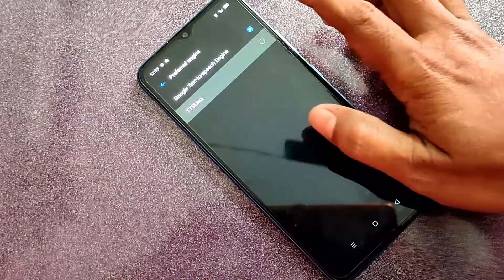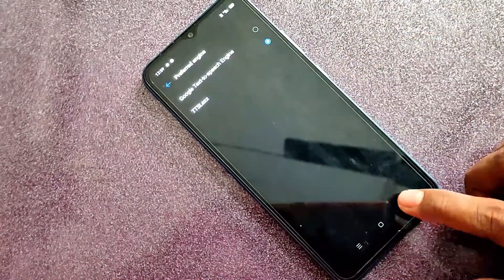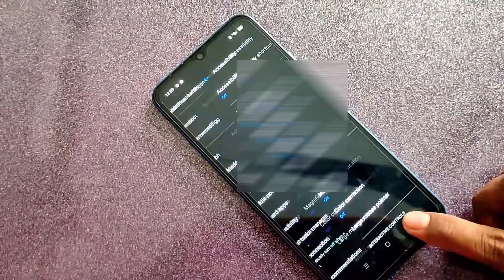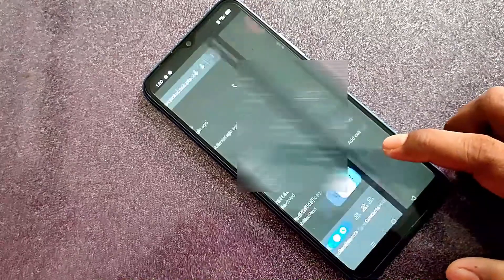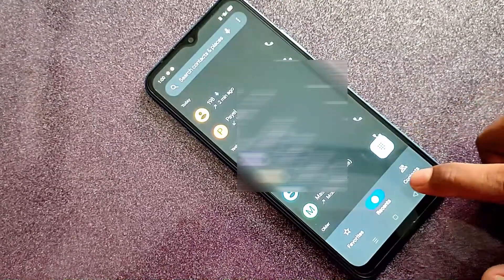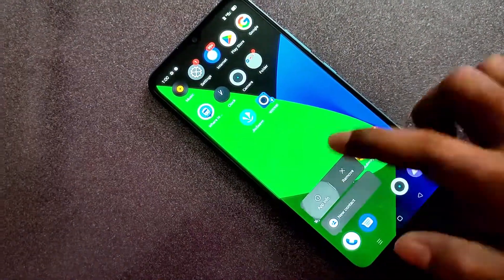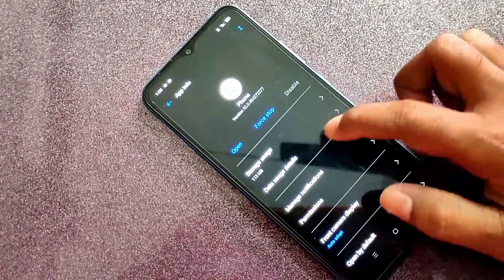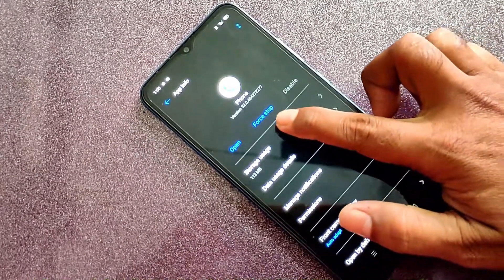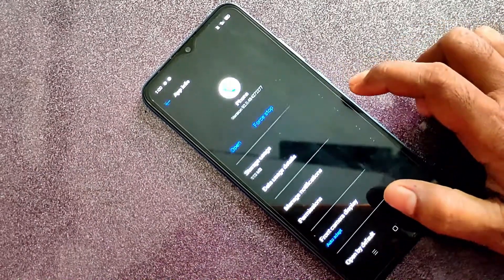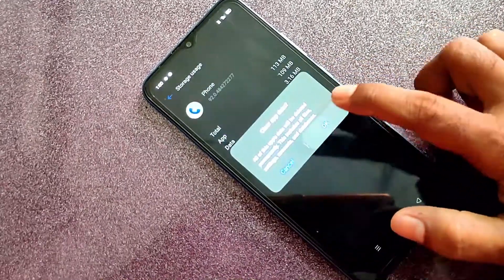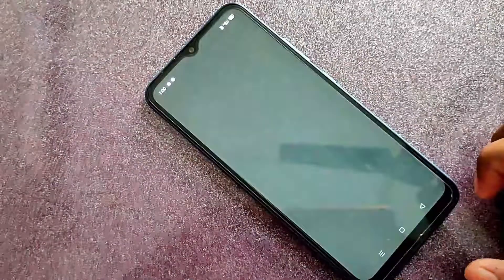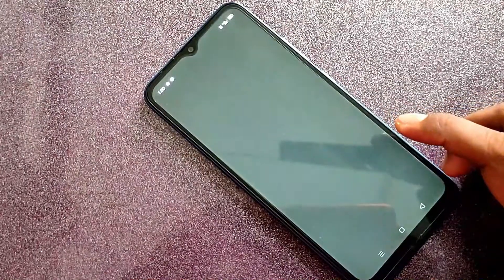The preferred engine is TTS-LEx. We will click the left button to go back. We will click on the app output — the app in the output shows storage usage.